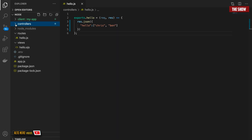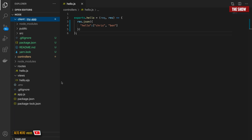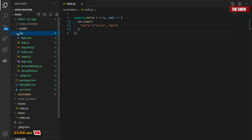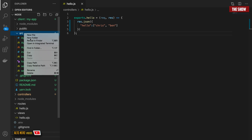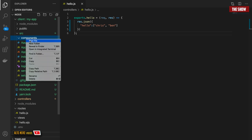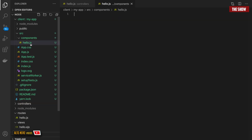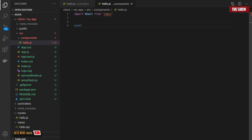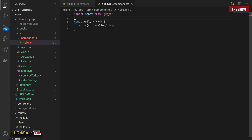Now I'll go into the client — into the React application — and inside of source, I'm going to create a directory called components. Inside that components directory, I'll create a simple file called hello.js. Once that file is created, I'll add import React from 'react' and create a simple functional component called Hello that returns hello. Then I'll export it with export const Hello.